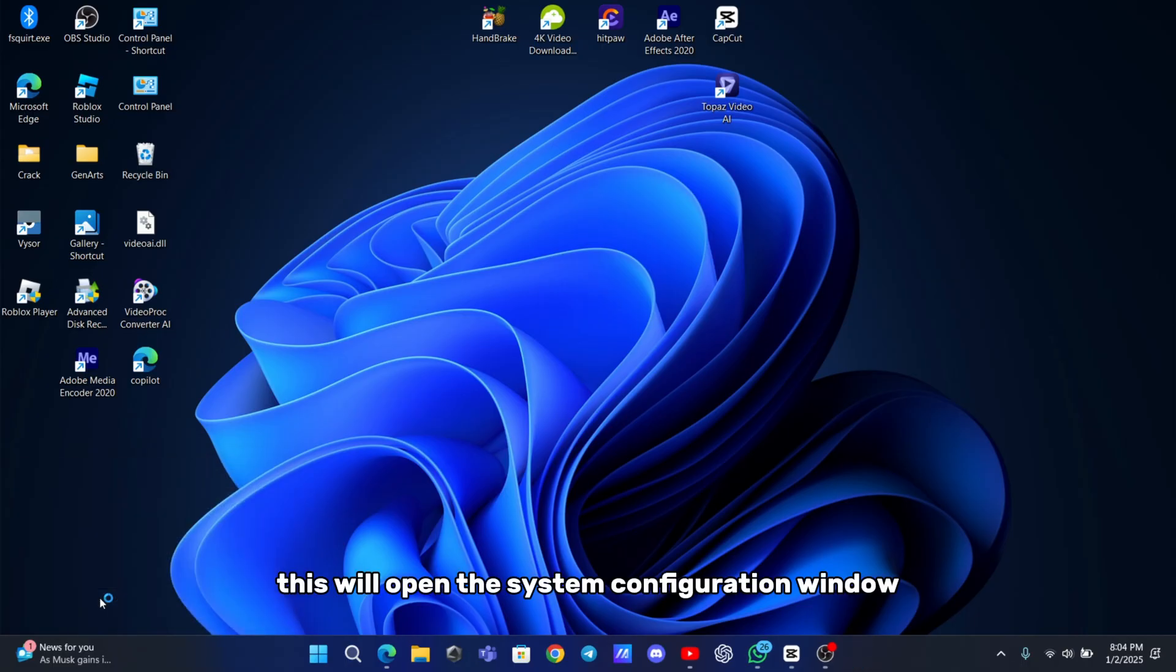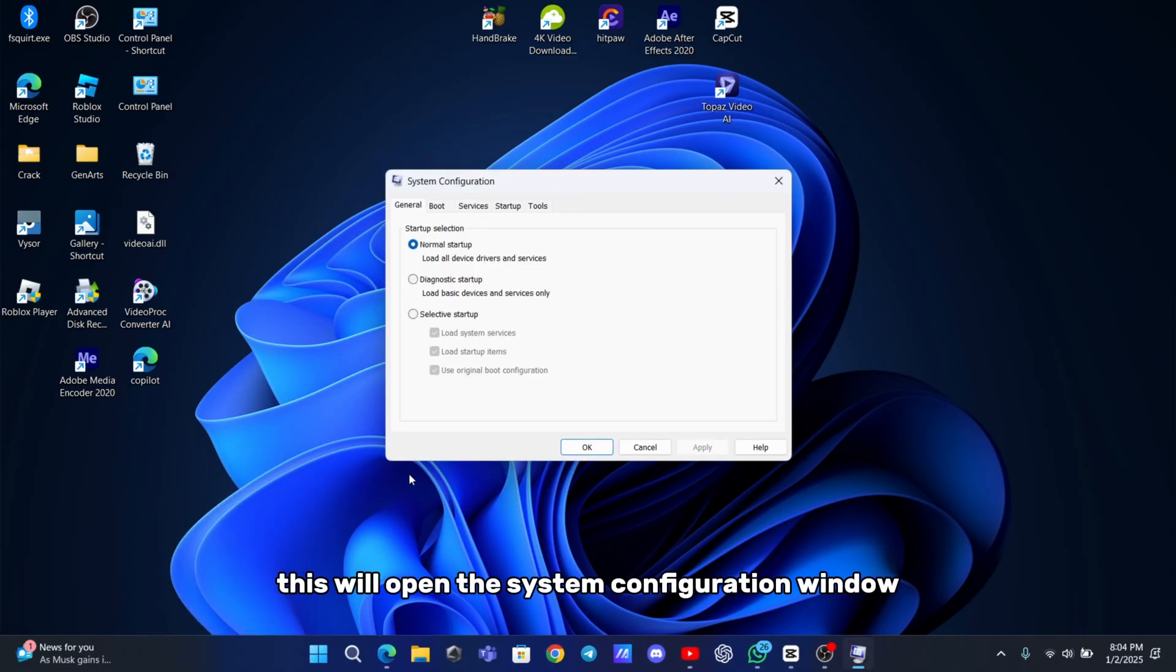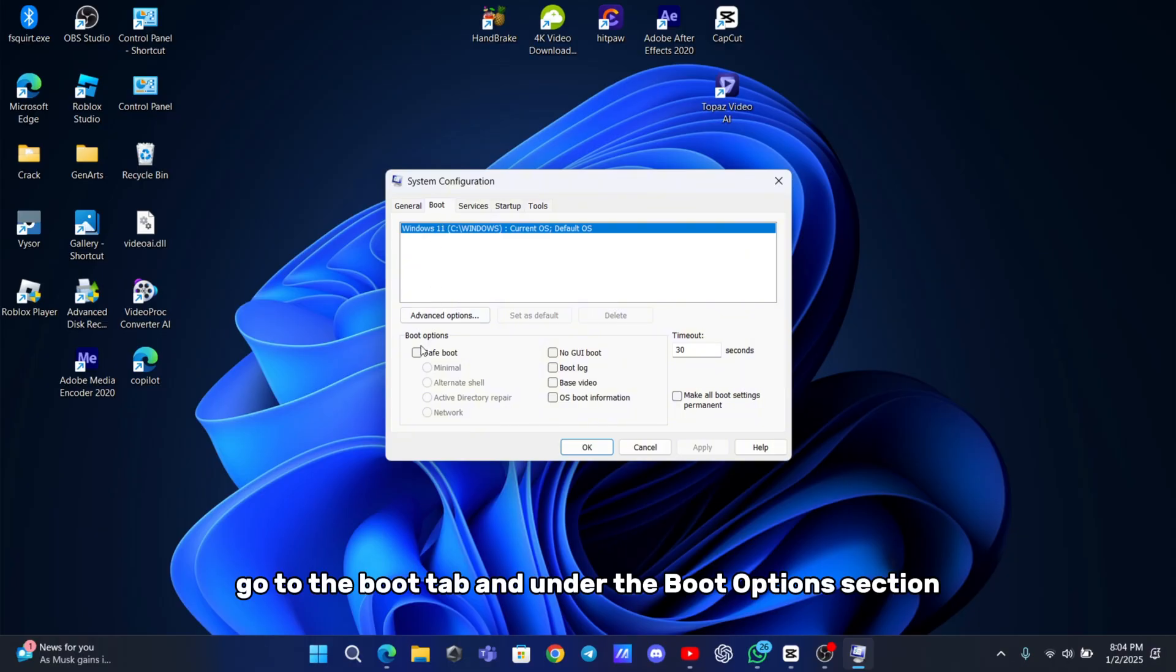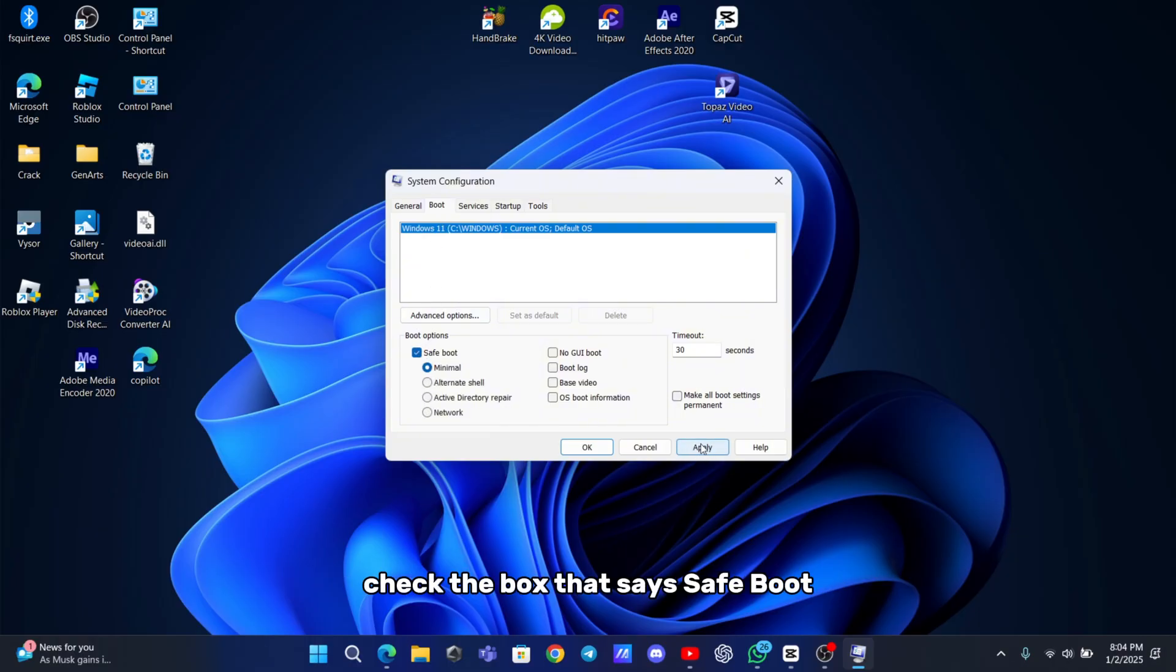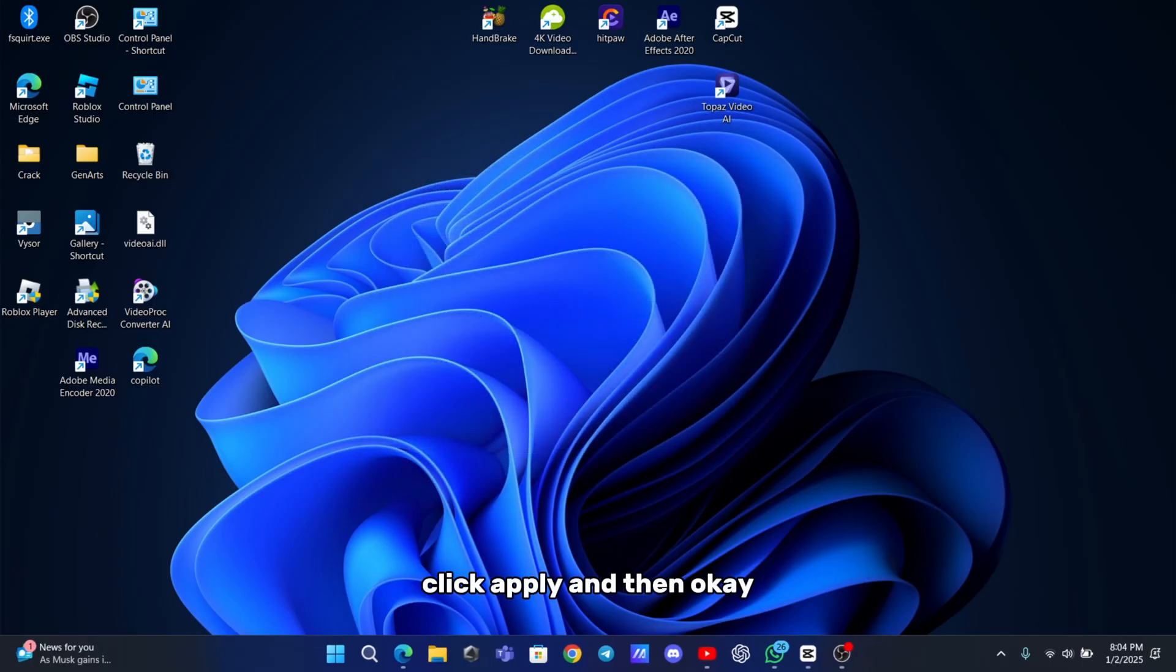This will open the system configuration window. Now go to the boot tab and under the boot options section, check the box that says safe boot. Click apply and then OK.